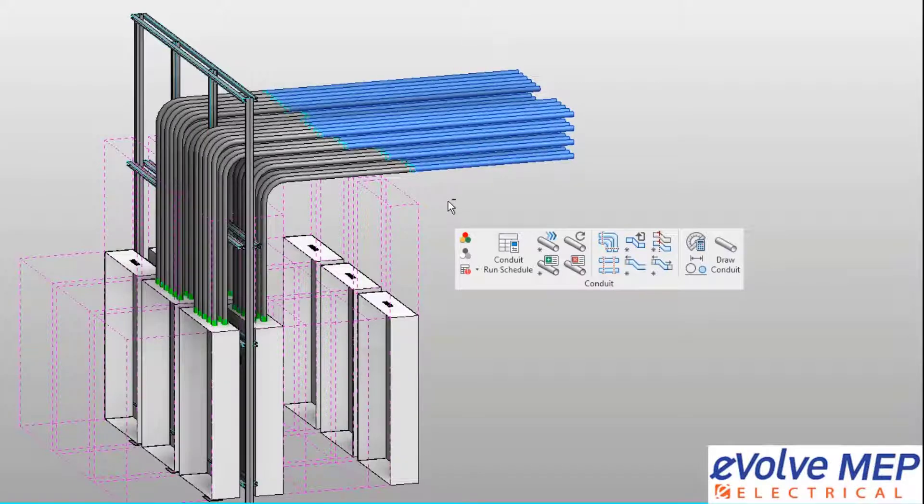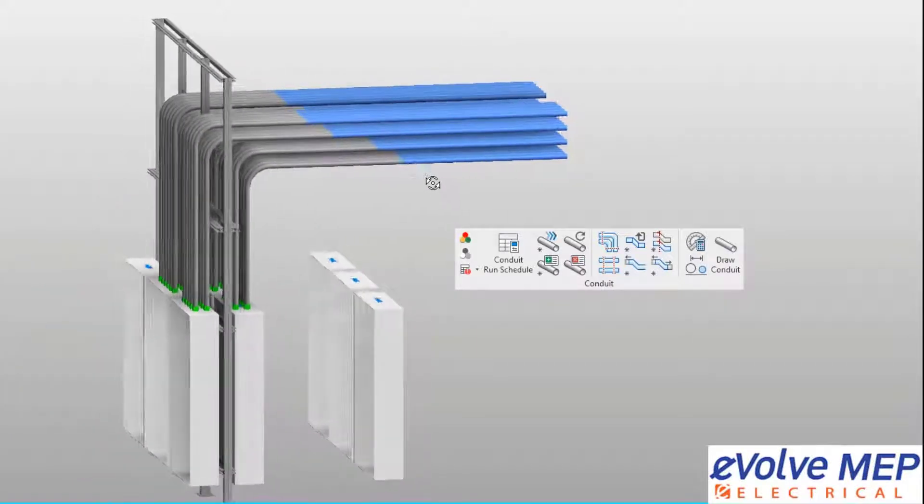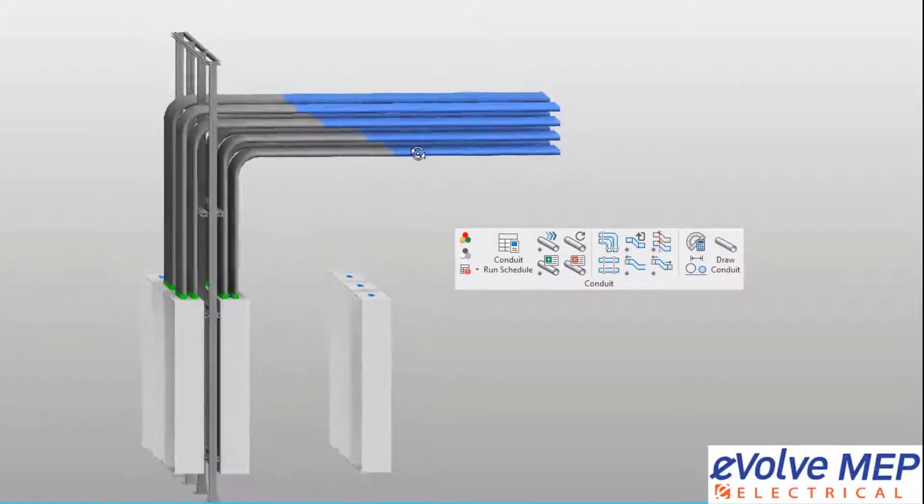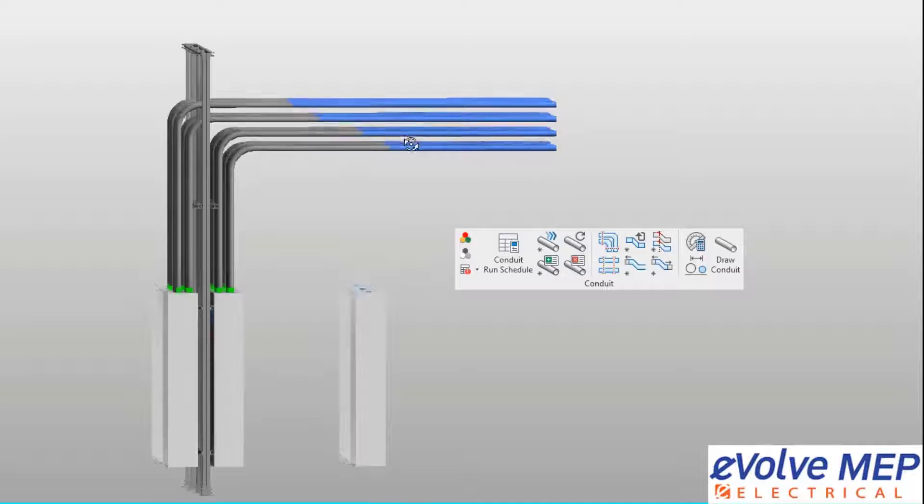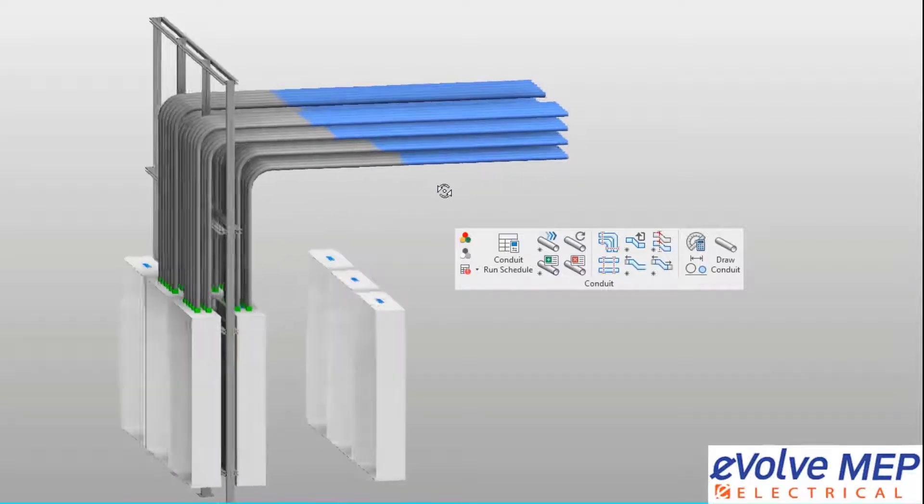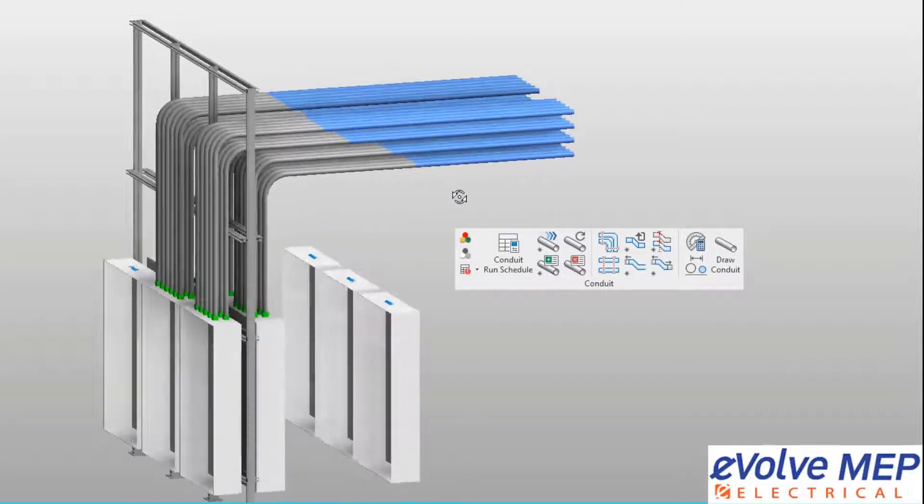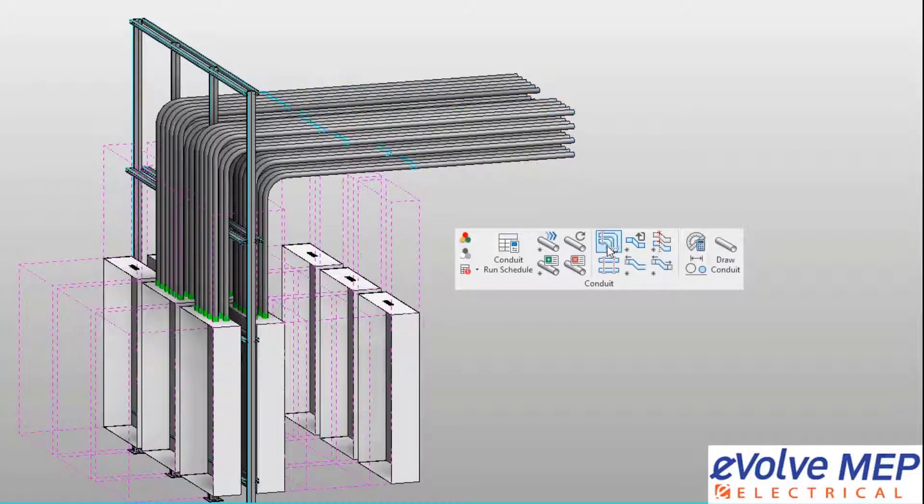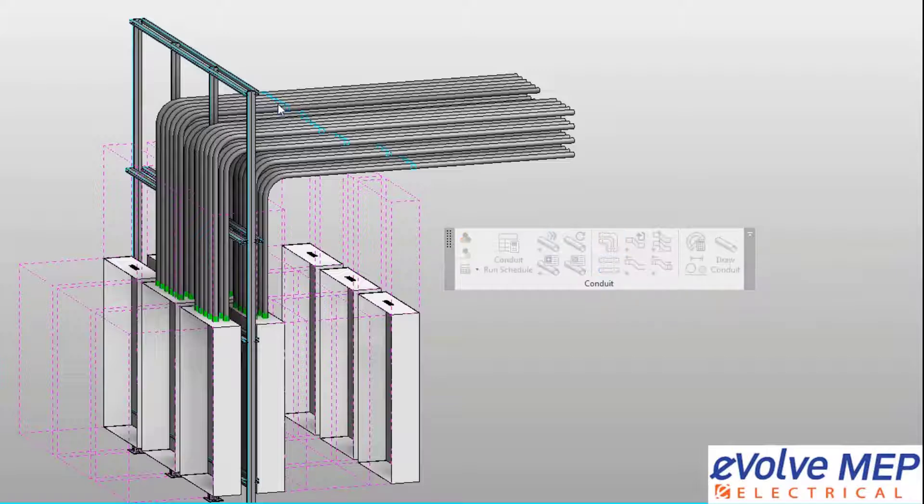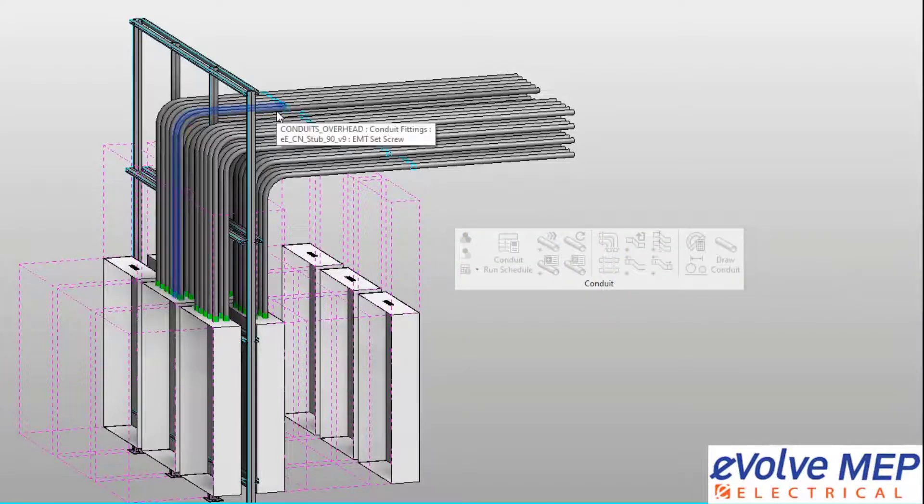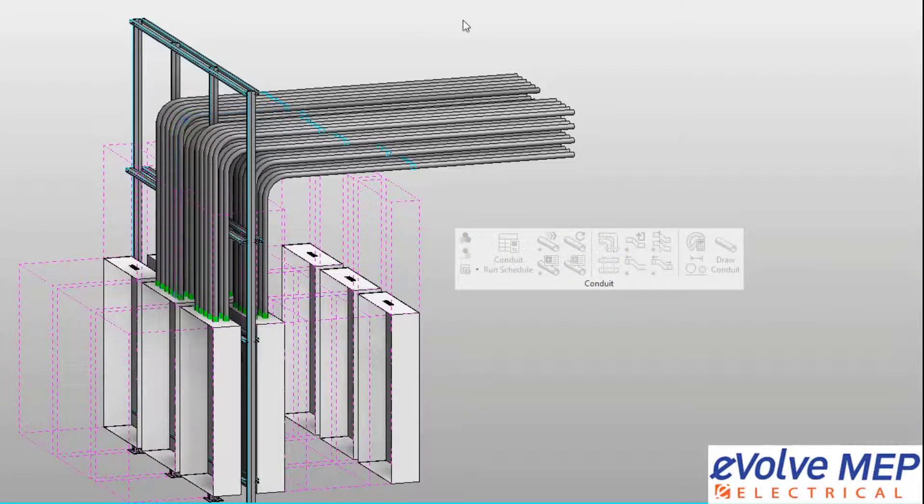So to dive right in, we're going to be selecting our reference coupling from the group that would be the best for aligning the other couplings too. When deciding which one is the best, take in consideration your length of your conduit stick.